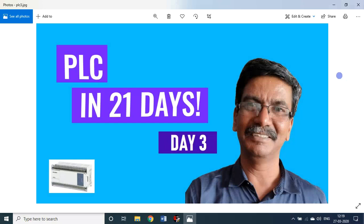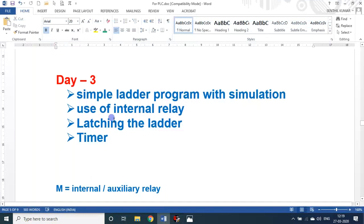Dear students and friends, welcome back to my session on PLC in 21 days. Today is day 3. In today's session, we will see about simple ladder program with simulation, use of internal relay, latching the ladder, and timer.